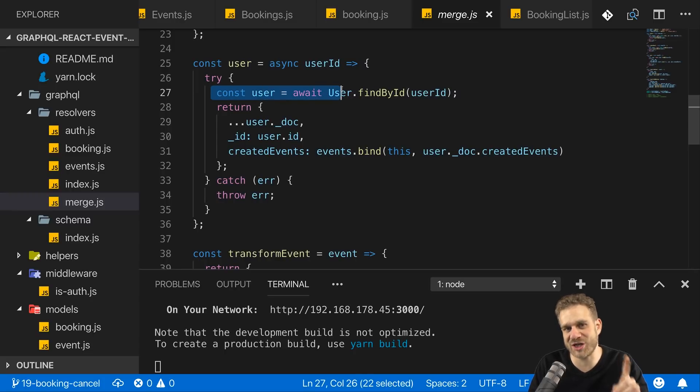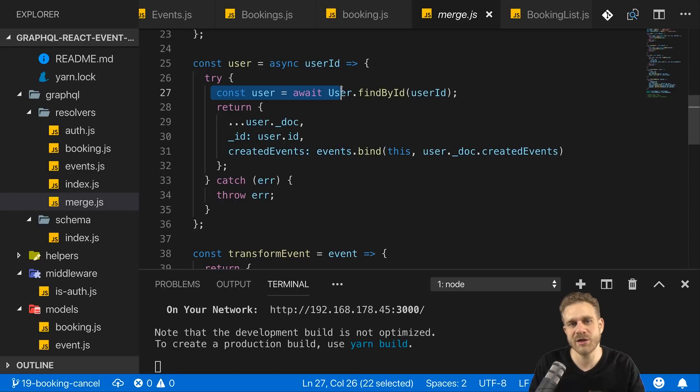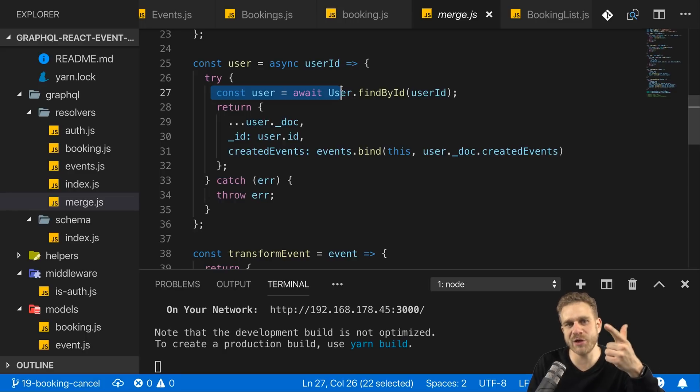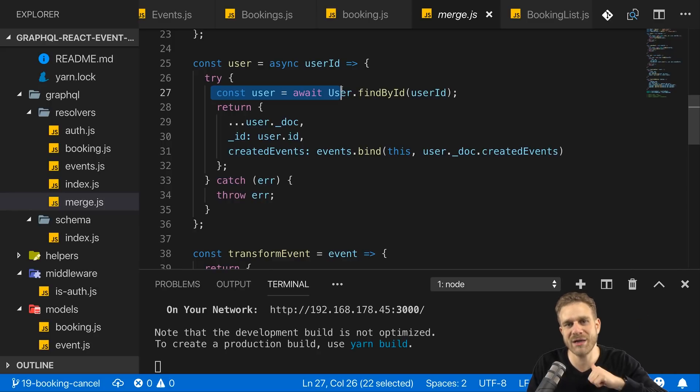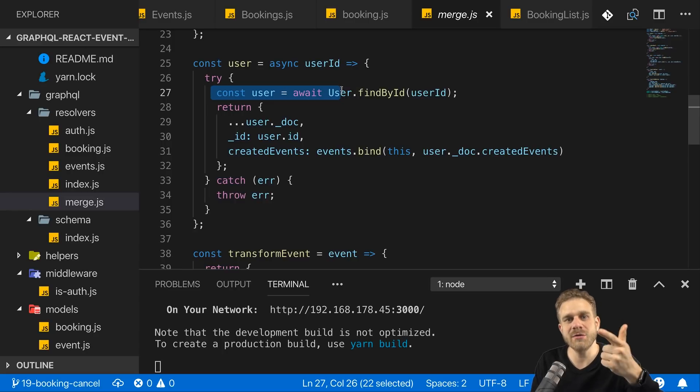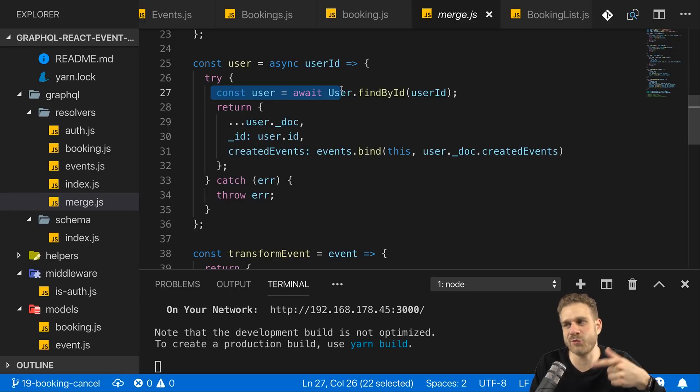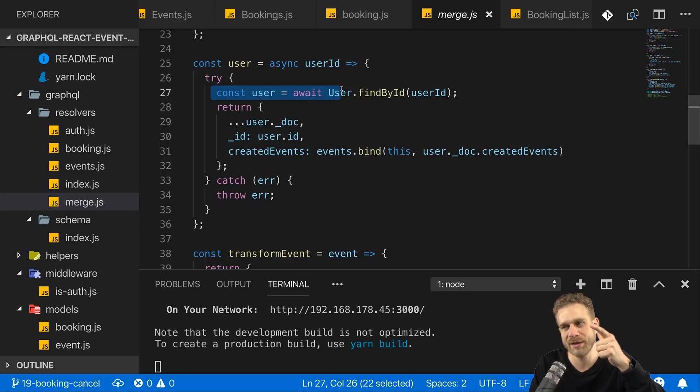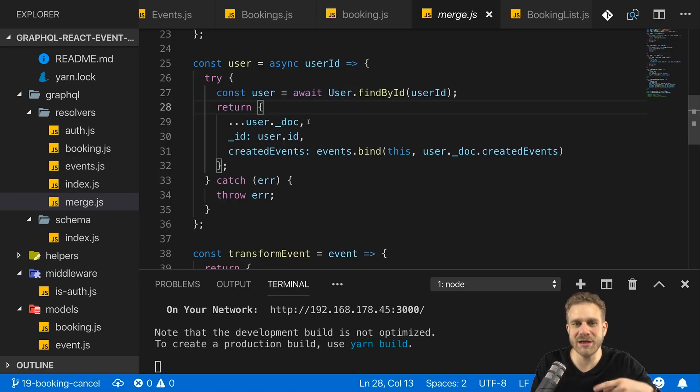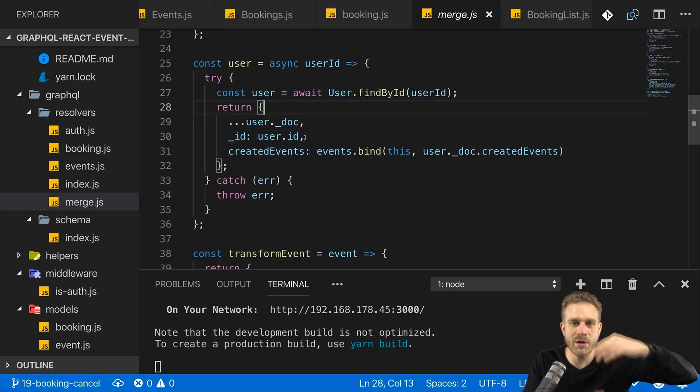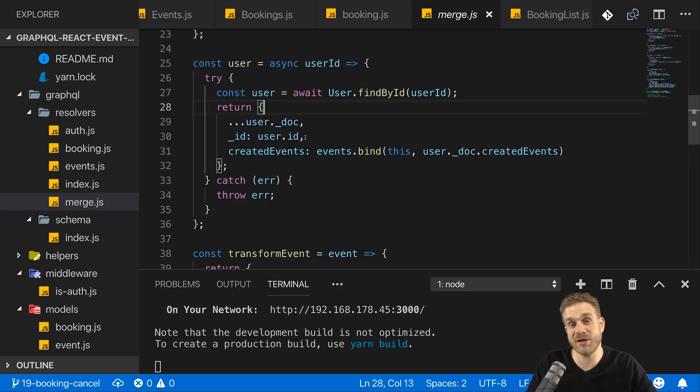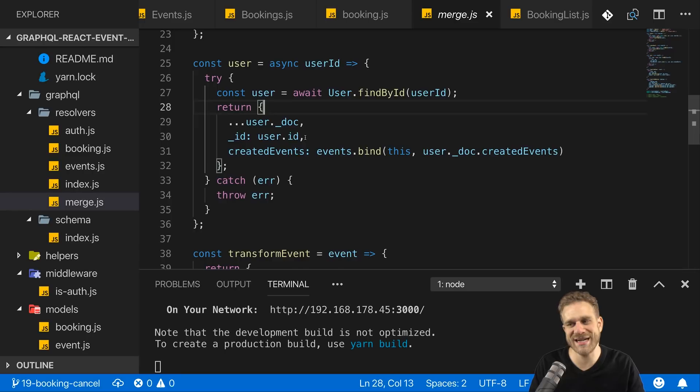The problem with this request just is it's made on every event we're returning. So if we are returning one event, and we also want to get the name of the creator of that event, then we have two requests. Now, the problem is if we have two events in our database, then we make one request to get both events. And then for every event, we make an extra request to get its user data. So now we have three requests instead of just two. And that problem becomes worse and worse, the deeper we drill into our data structure. This is certainly not something we can leave like this because it's not scalable.